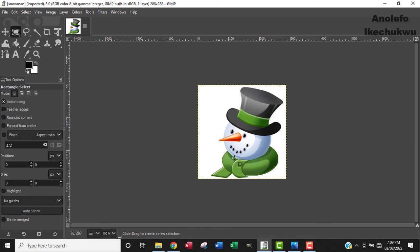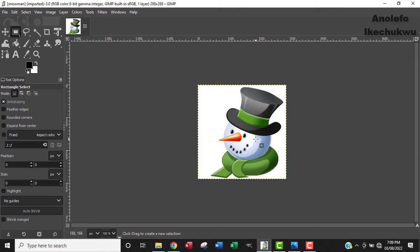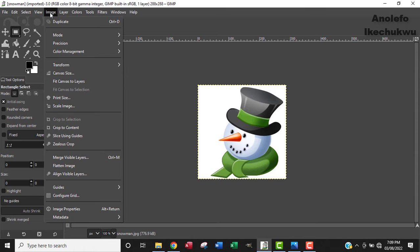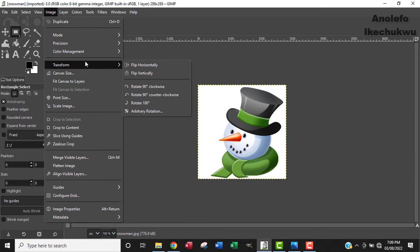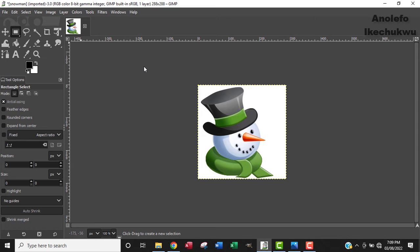Okay, so we're going to flip it to the right because the snowman is facing the left, so we want to flip it to the right. Go to Image tab, get down to Transform, and from Transform you want to flip horizontally. And then now it's facing the right.